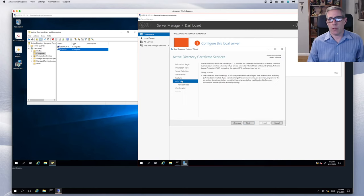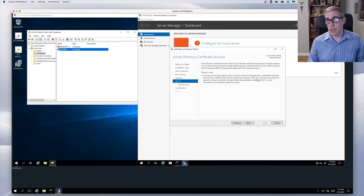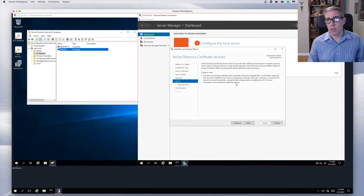When I get to certificate services, things to note: the name and domain settings of this computer cannot be changed after a certificate authority (CA) has been installed. If you want to change the computer name, join a domain, or promote the server to a domain controller, complete these changes before installing the CA. Otherwise you'd need to cancel and go back and change it.